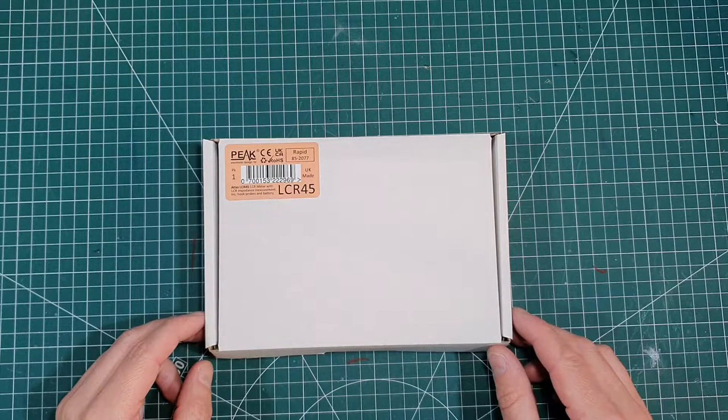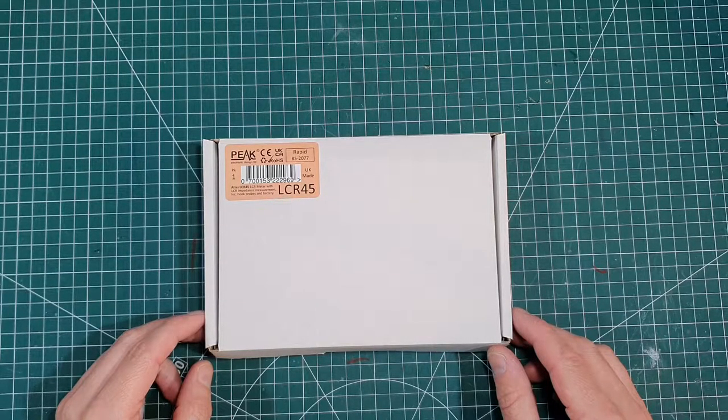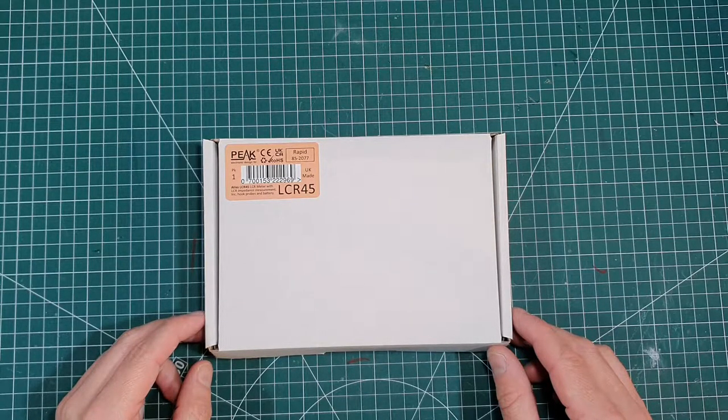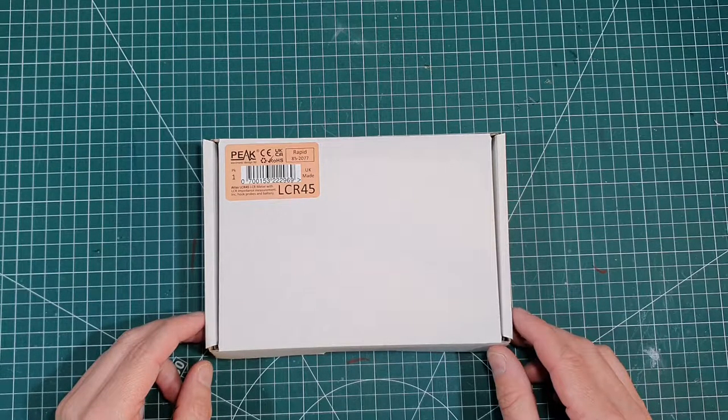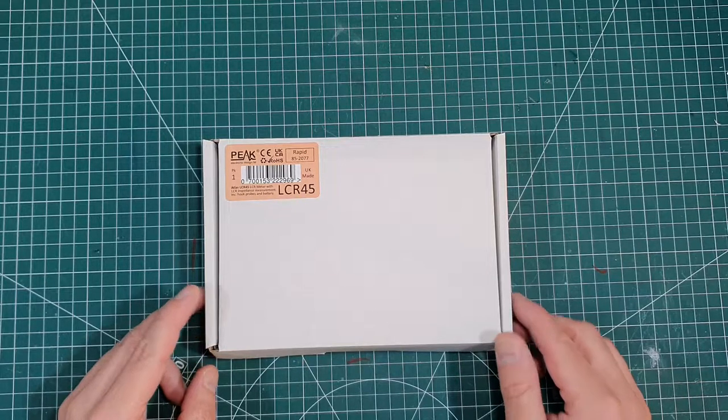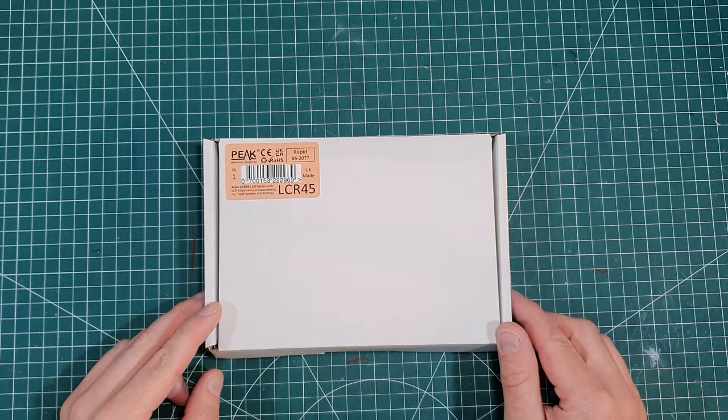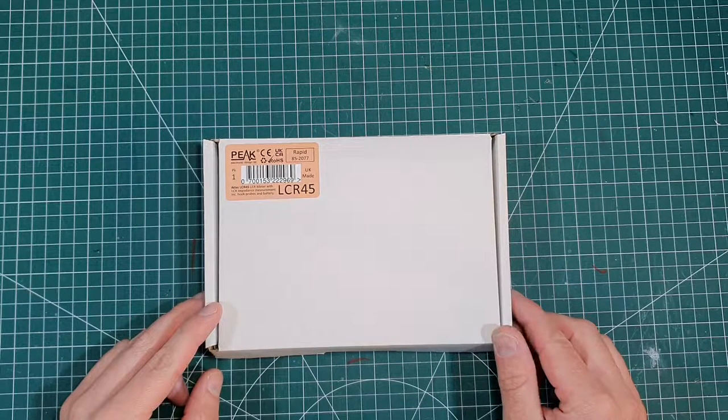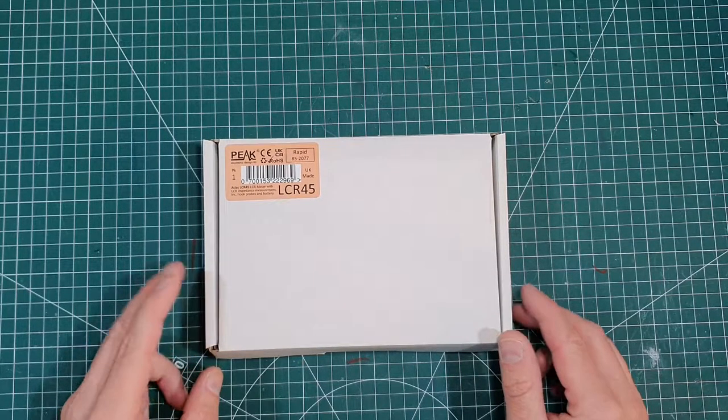Hi folks, welcome to the channel. My name is Colin, call sign MM0OPX. This video is an overview of the Peak Atlas LCR45.